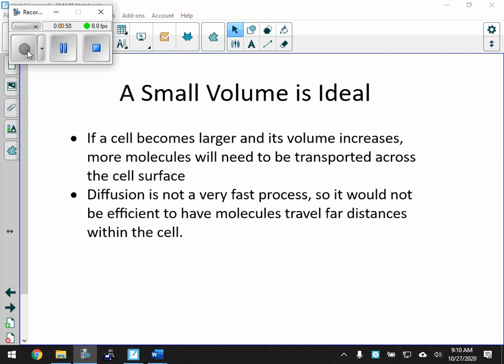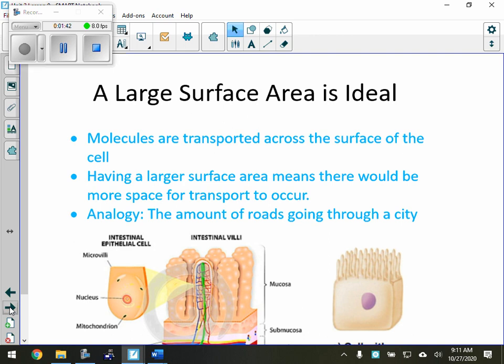We want small volumes. If volumes get too large — like, for example, this room — some substance comes in on the cell membrane over here, it may take an incredibly long time to get to somewhere over here if the volume is quite large. We don't want the cells to be very big. We don't want that travel time to be too long. Diffusion takes a while anyway; it's not a super fast process. It takes a little time for molecules to diffuse, even if they're non-charged and small.